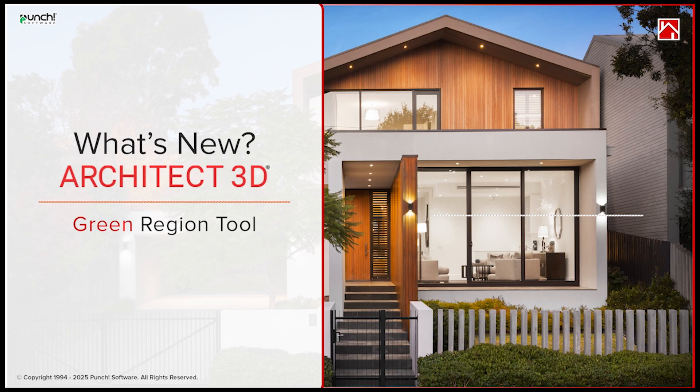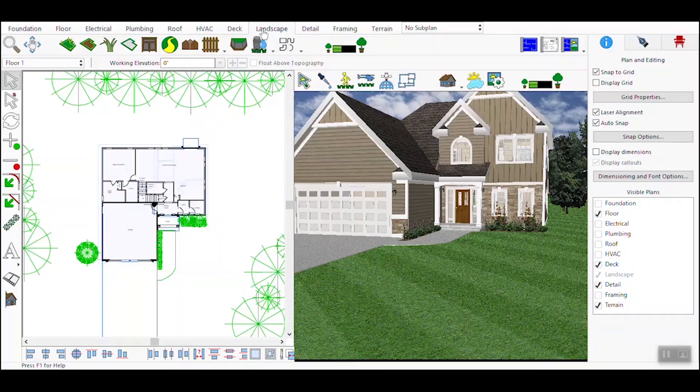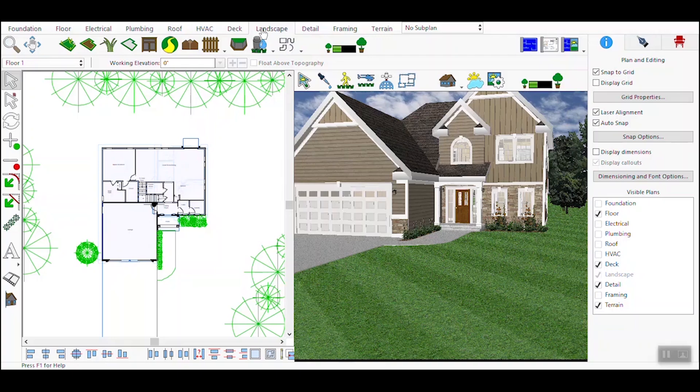Green Region Tool: Where Nature Meets Precision. Welcome to this tutorial on using the Green Region Tool in your 3D design software. This powerful tool allows you to add realistic natural elements like vertical grass and ground cover to both 2D and 3D environments, enhancing the detail and realism of your landscape designs. Whether you're working on architectural visualizations or landscaping projects, mastering this tool can significantly elevate your designs.